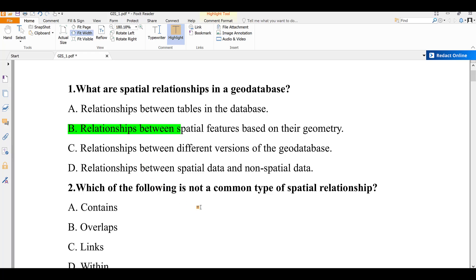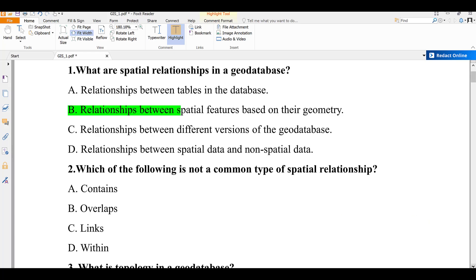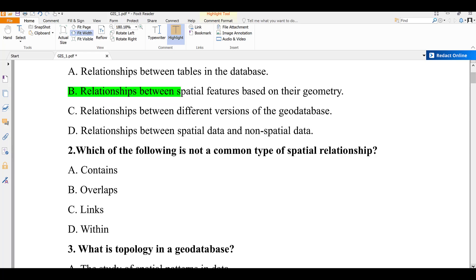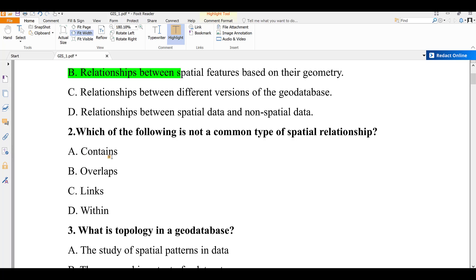Question number two: which of the following is not a common type of spatial relationship? A) contains, B) overlaps, C) links, D) within. Contains, overlaps, and within are purely topological spatial relationships. Links is not a common type of spatial relationship, so the correct answer is C.